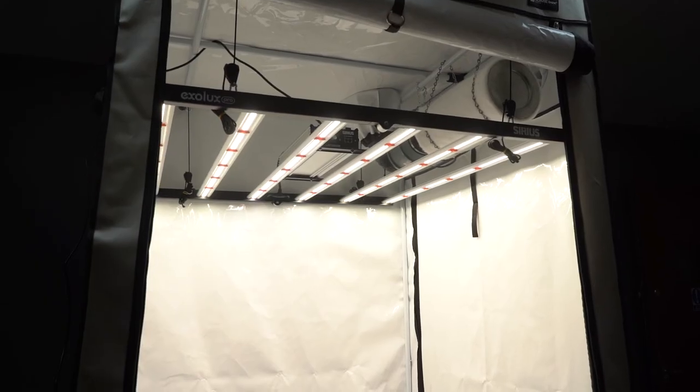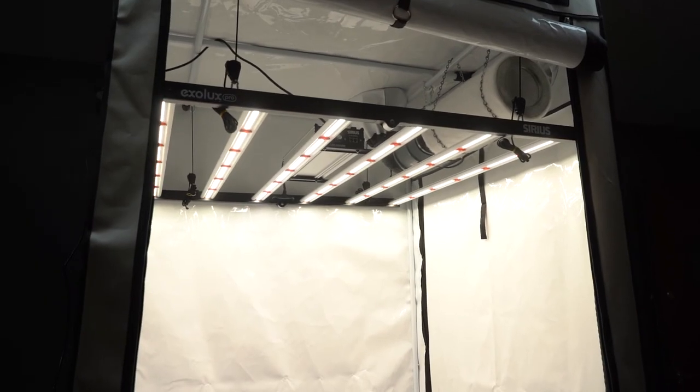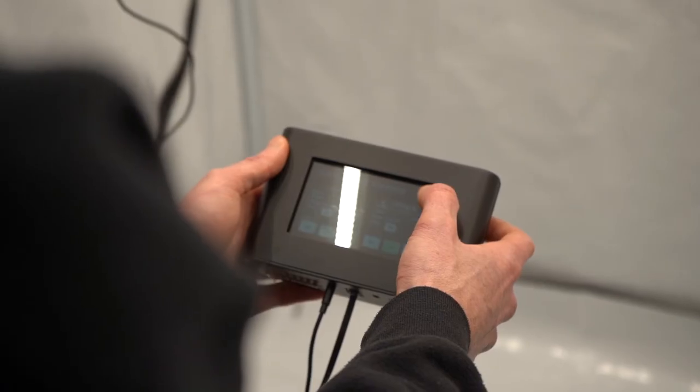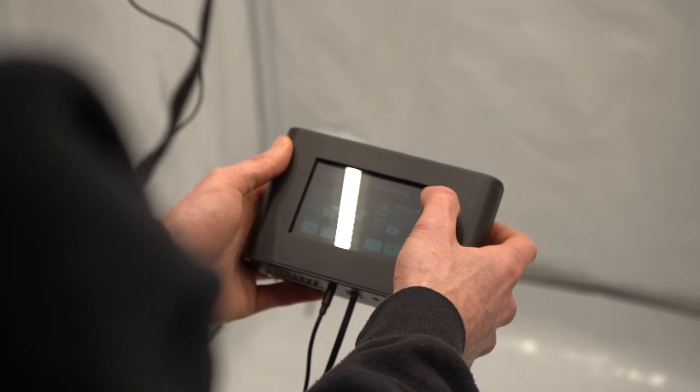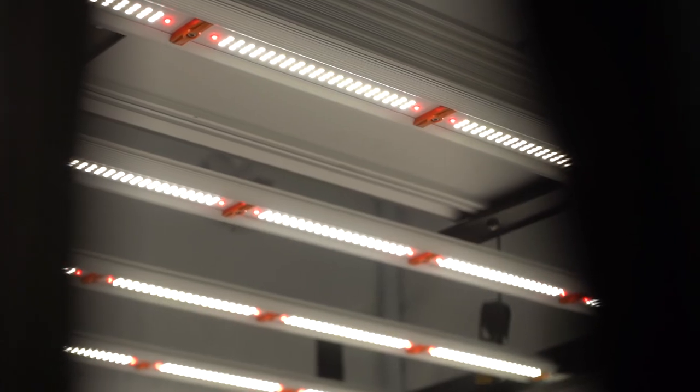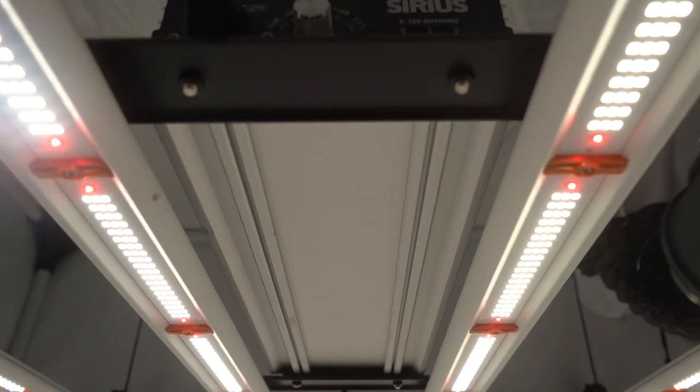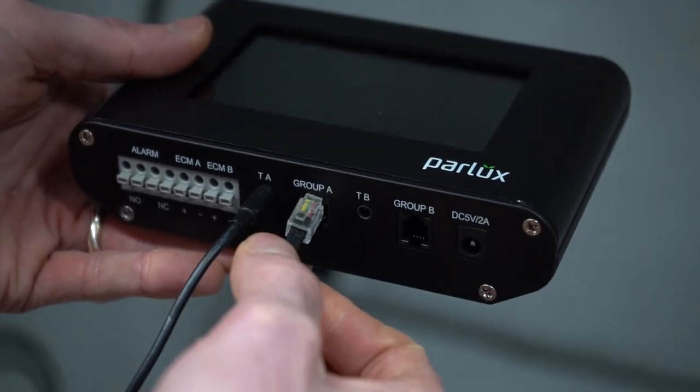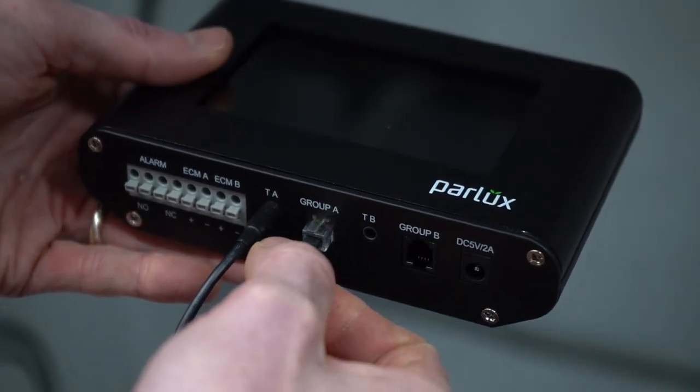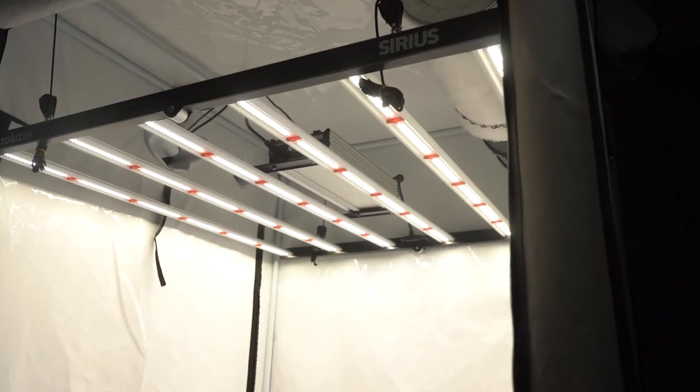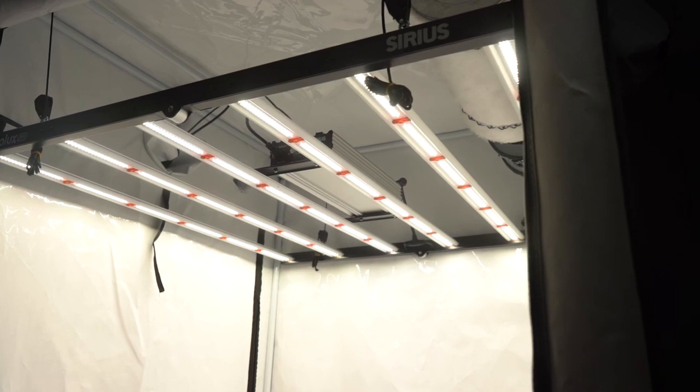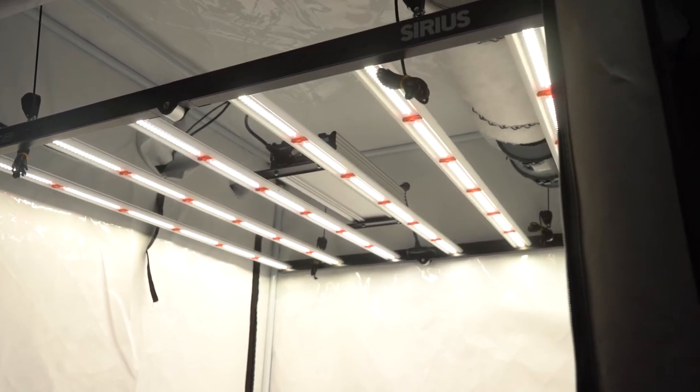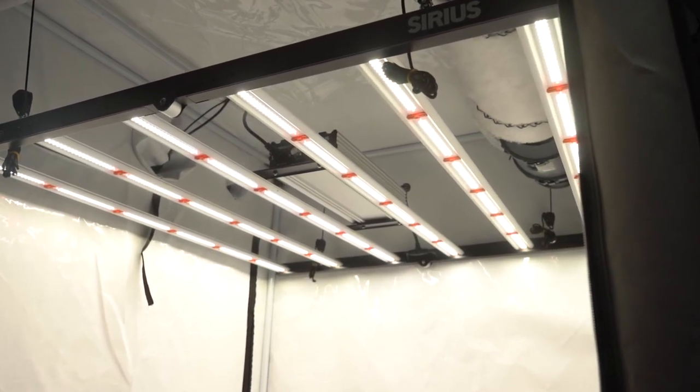Clearly there are many reasons for using an Exolux Pro Sirius LED alongside a Parlux Master Controller, namely more precision, more freedom, and more intelligent management of lighting equipment. We've seen how easy it is to connect the device to one of these bar fixtures operating on a standalone basis and to several of them running in a series.